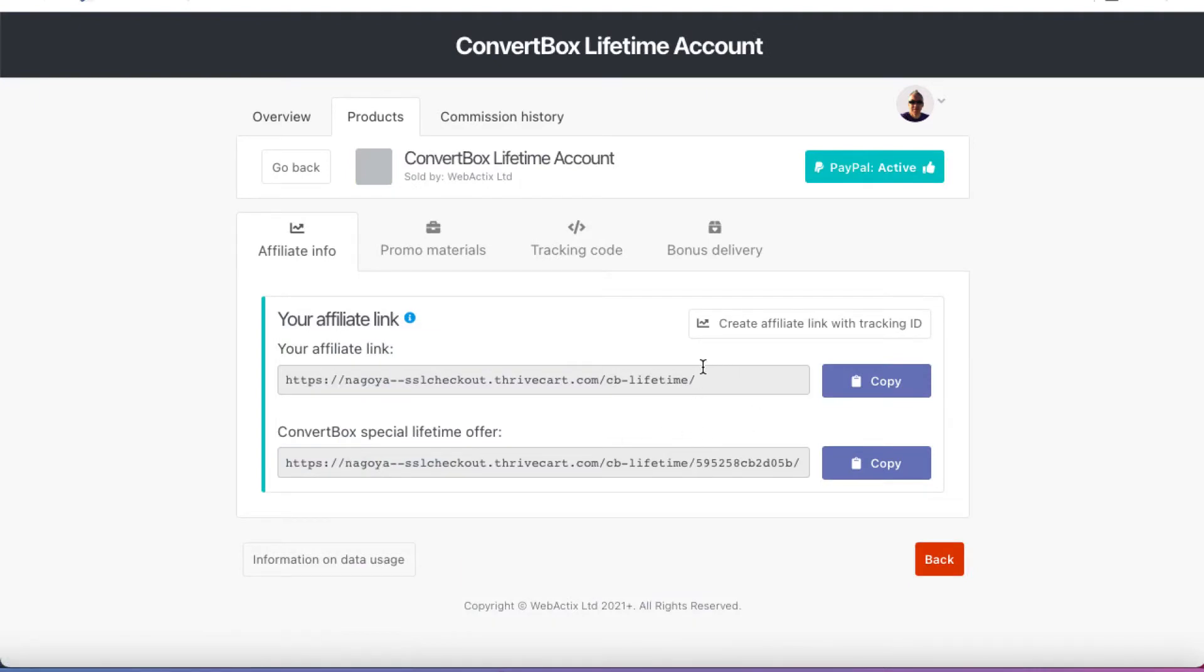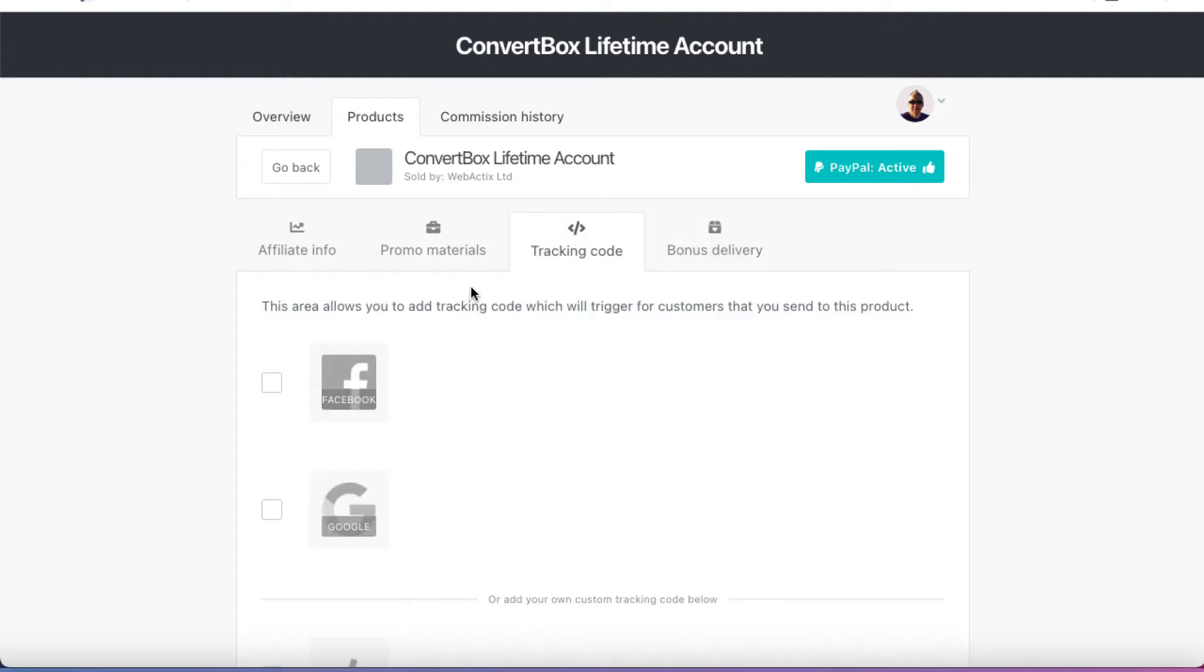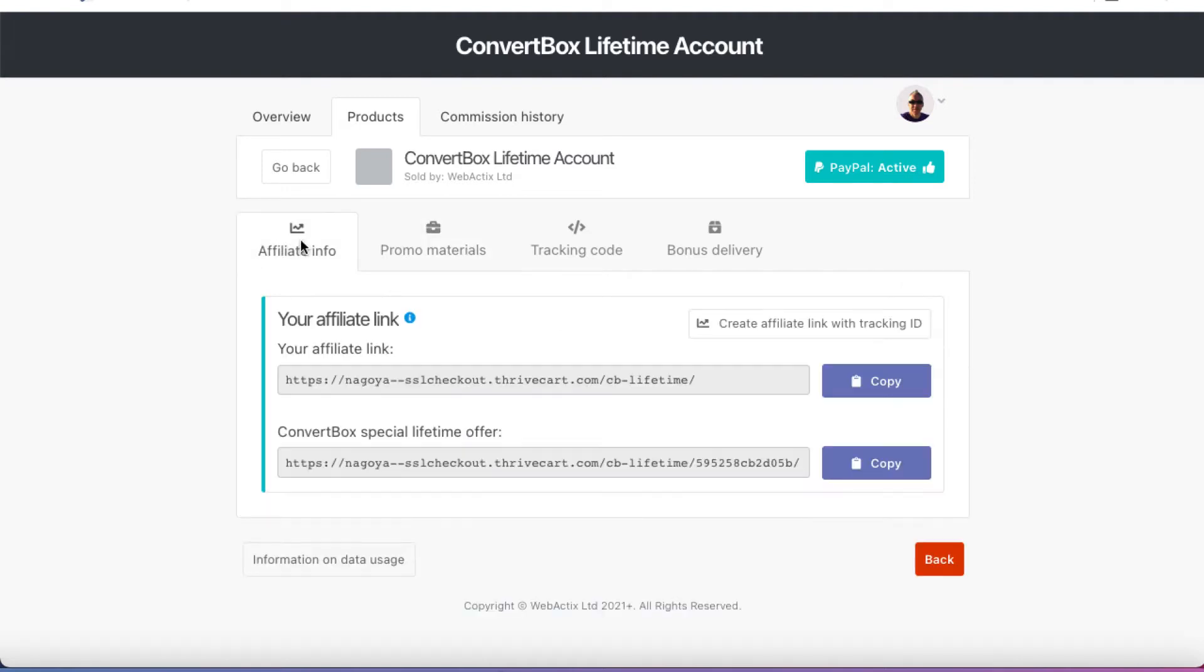I have two links in this case. I have my affiliate link and then they have a special lifetime offer. If I want to deliver a bonus, I can click on Bonus Delivery. And then I can give a URL and an email if I have one. So that anybody that buys through my link can either get the bonus here or in my case, I've given them a link to contact me to request their bonus. If you want to, you can put your tracking codes in here. And if the vendor has made any promotional materials available, in this case, they haven't. But if they had, they would be in here.